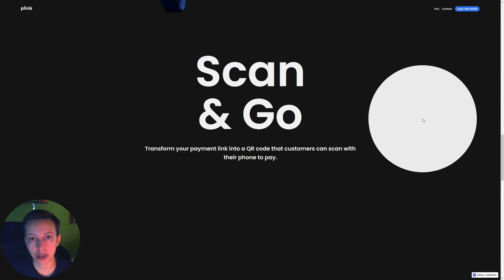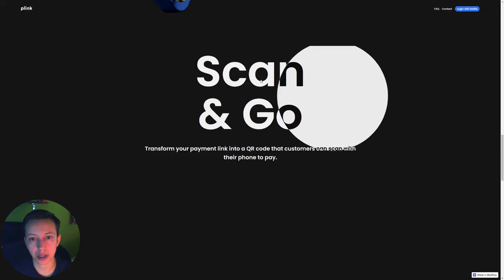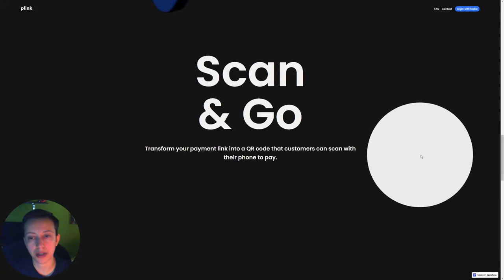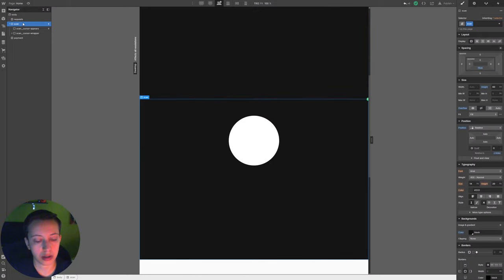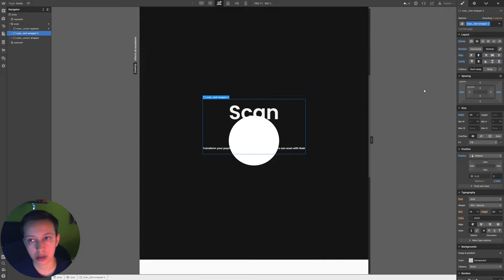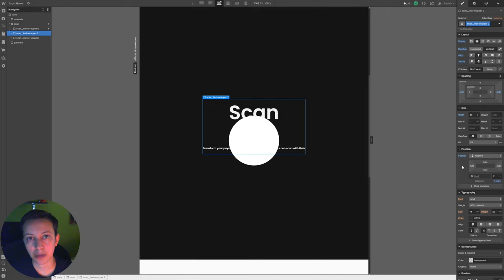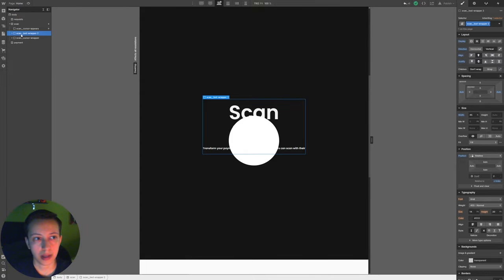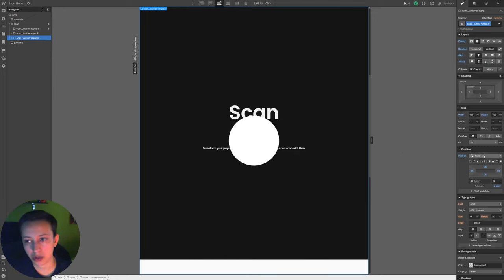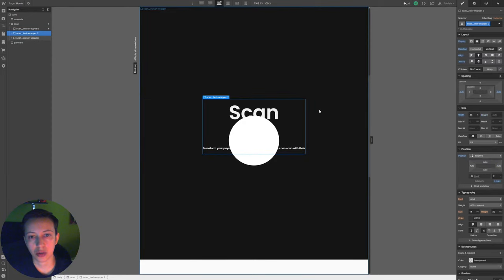Now the custom cursor is finished. The other thing we want to create is the effect where the text turns black when we hover with the custom cursor over it. I'm going to quickly add the div with the text inside Webflow. The key thing to keep in mind for this interaction to work is that the text needs to be behind the custom cursor. To achieve this, set the position on the text wrapper to relative and the Z-index to 2. On the cursor wrapper, the position is already fixed and the Z-index is set to 3, so the cursor is above the text.